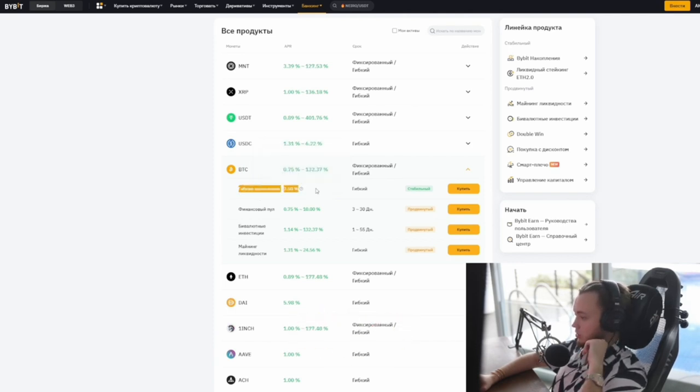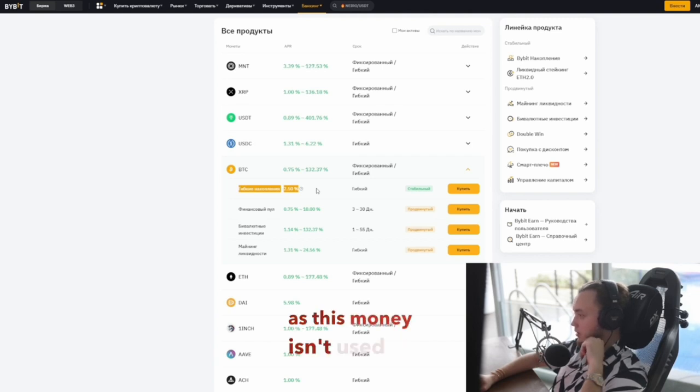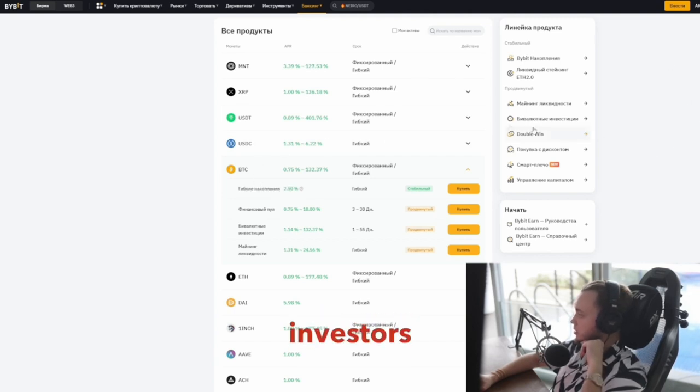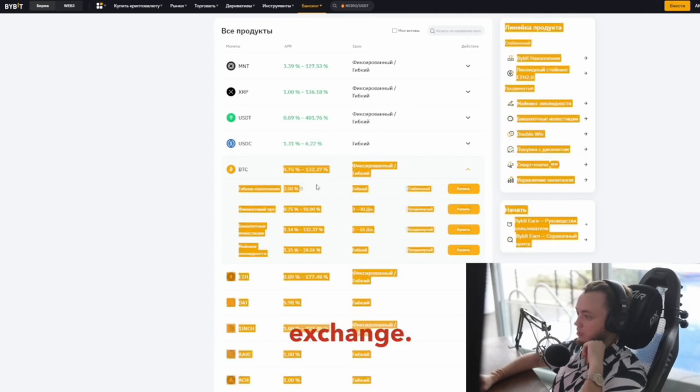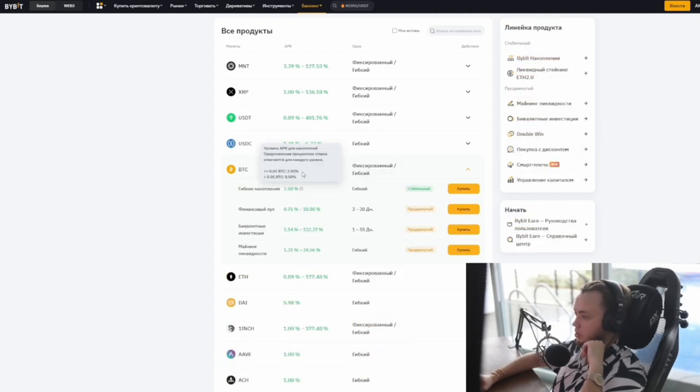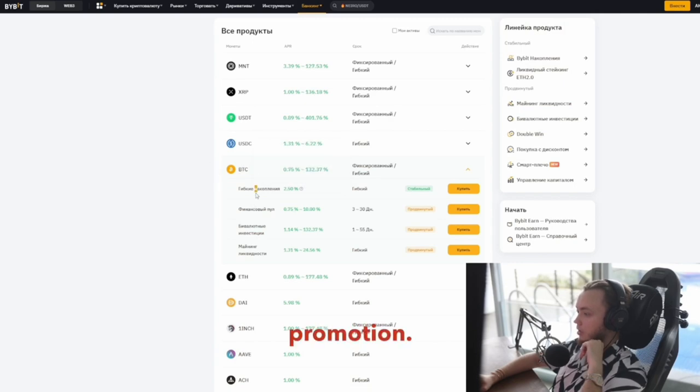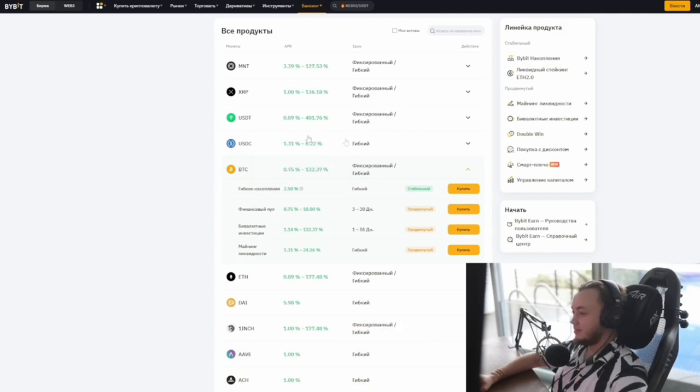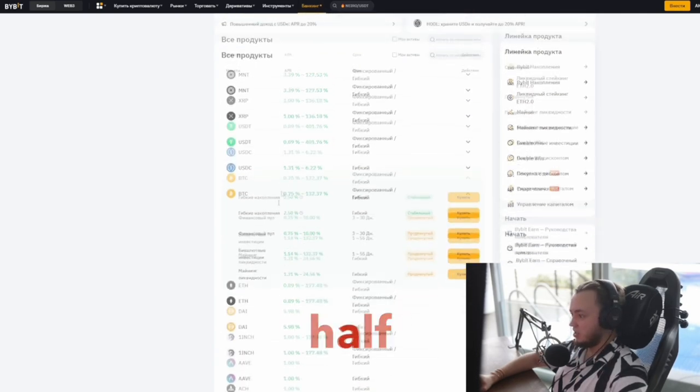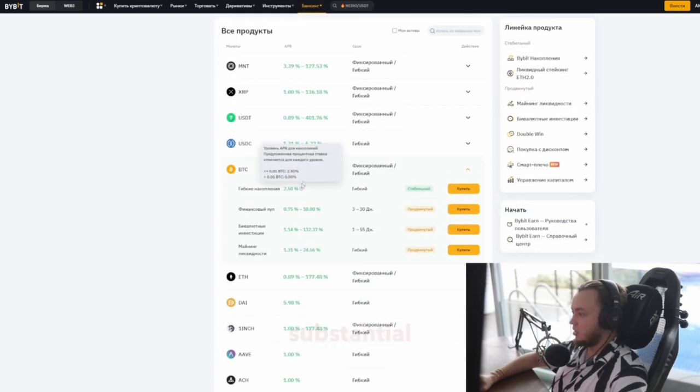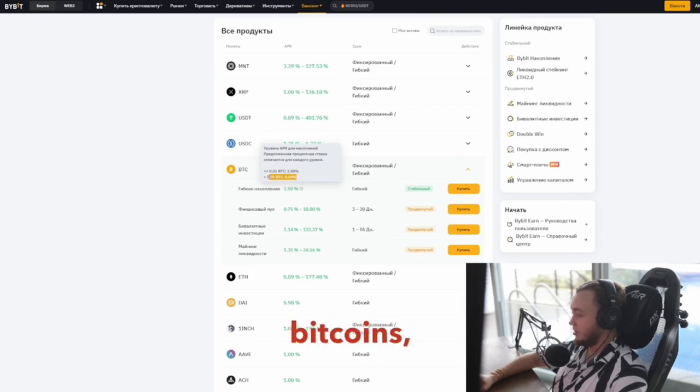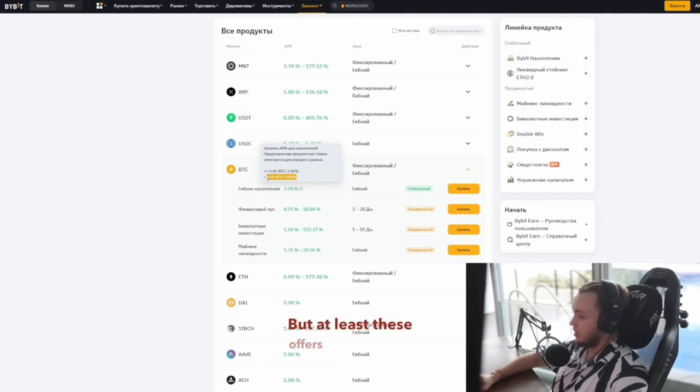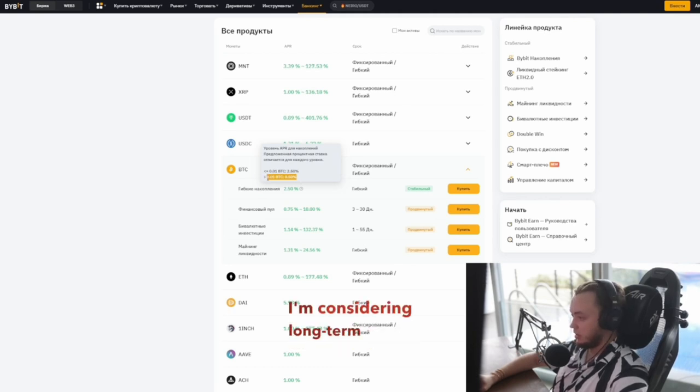I asked about the risks. There are no risks as this money isn't used as liquidity. It's just to attract and retain investors and traders, an expense for the exchange. It's like a promotion. As for earned income, well, half a percent a year on a substantial balance over 100 bitcoins is pennies. But at least these offers are appearing and I'm considering long-term crypto investments.